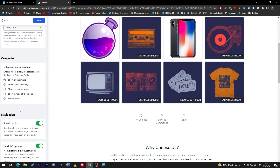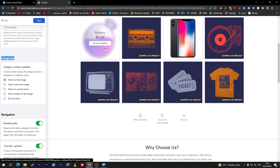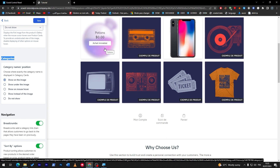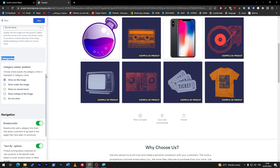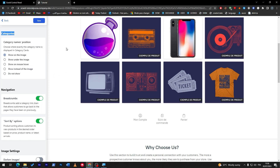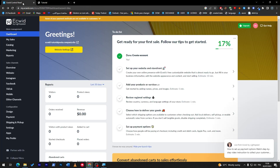Now let's go all the way down to the categories section. Here you might find options like: show on the image, show under the image, show on mouse hover, show instead of the image, or do not show. You might say you understand how to show or hide categories — but how do we actually create a category? That's what I'm going to show you right now.